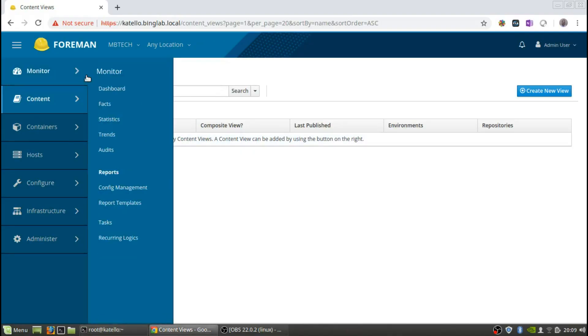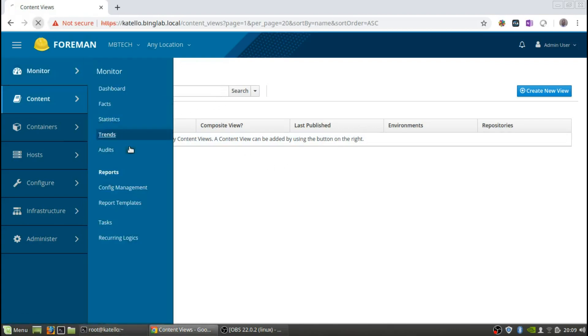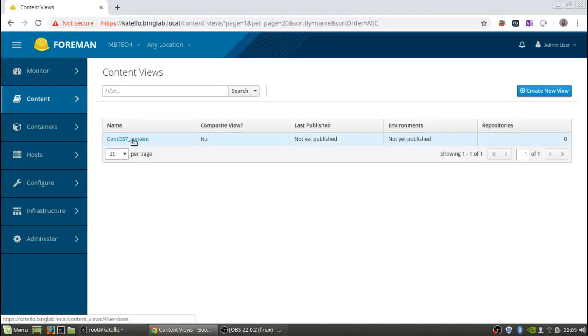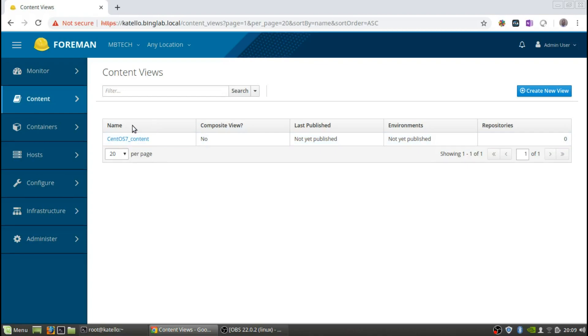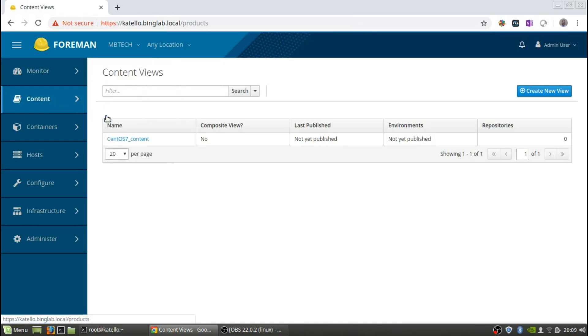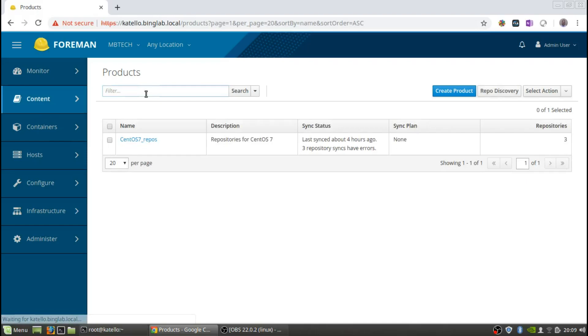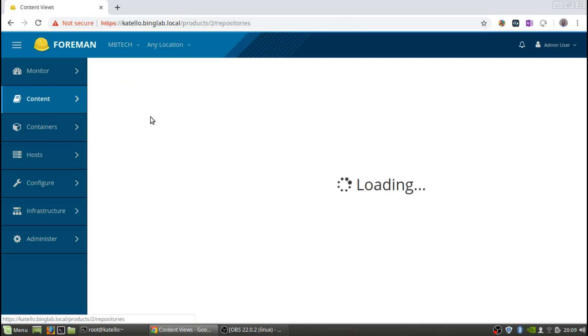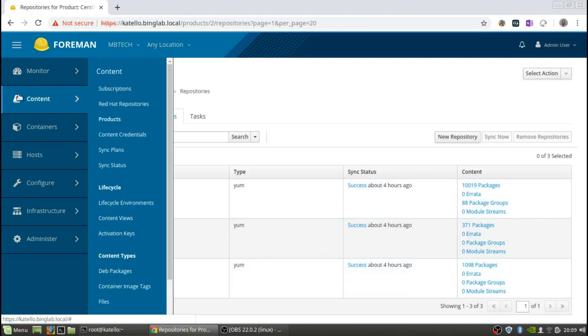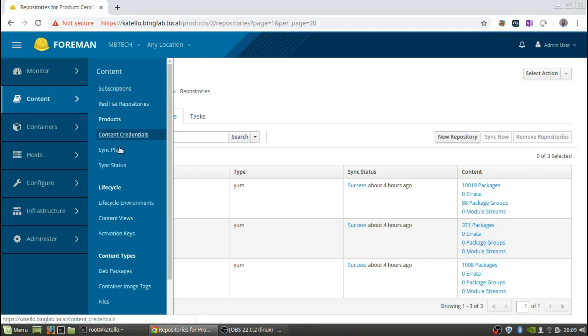We can also go into the GUI and we'll refresh this, and we can see that now there's a CentOS content. There are no repositories, so we need to remember we need to add the repositories to the content view, very similar to the way we did with the actual product. If you go to products you can see the product, and then within the product we've got the repos. So we need to add those repos to the content view.